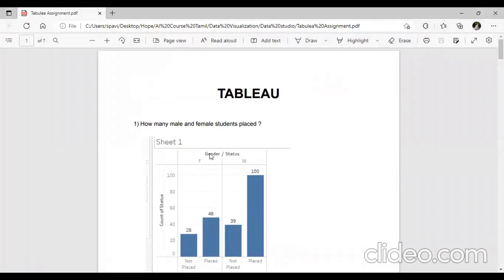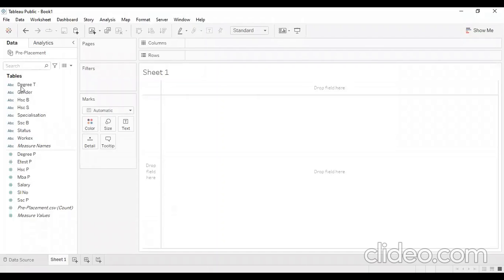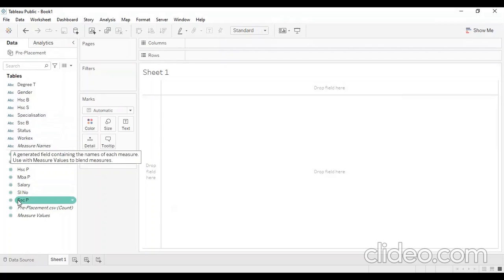We are going to ask questions and analyze them. We are going to answer questions and analyze the data. We have already asked questions. First, we will tell you how many male and female students were placed. We are going to load the data set and load the values.